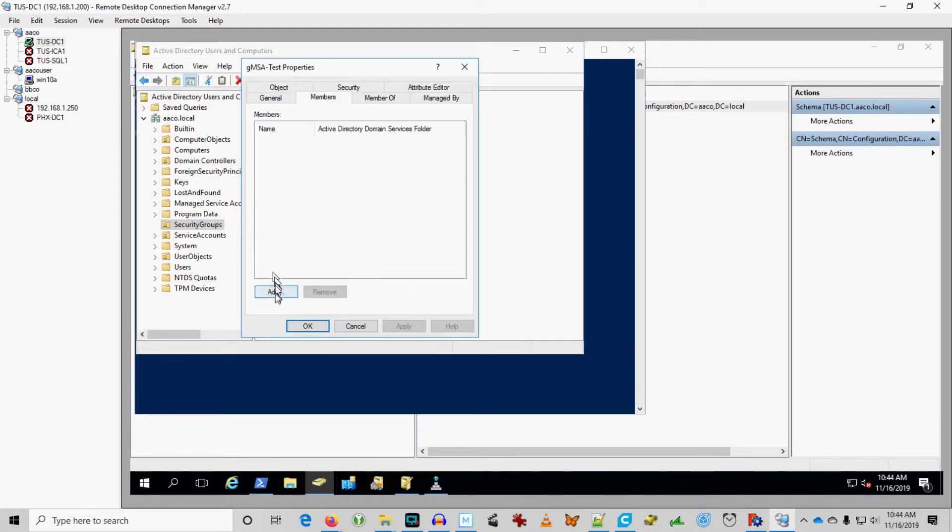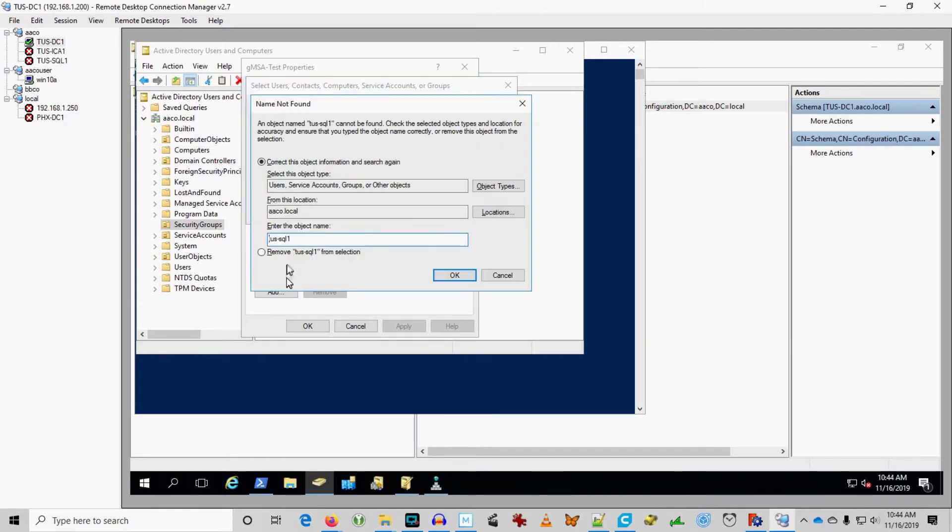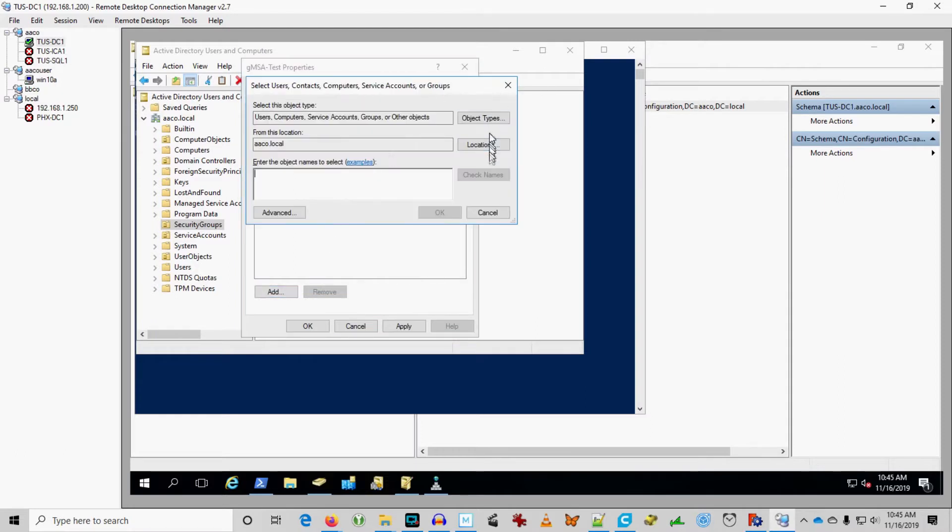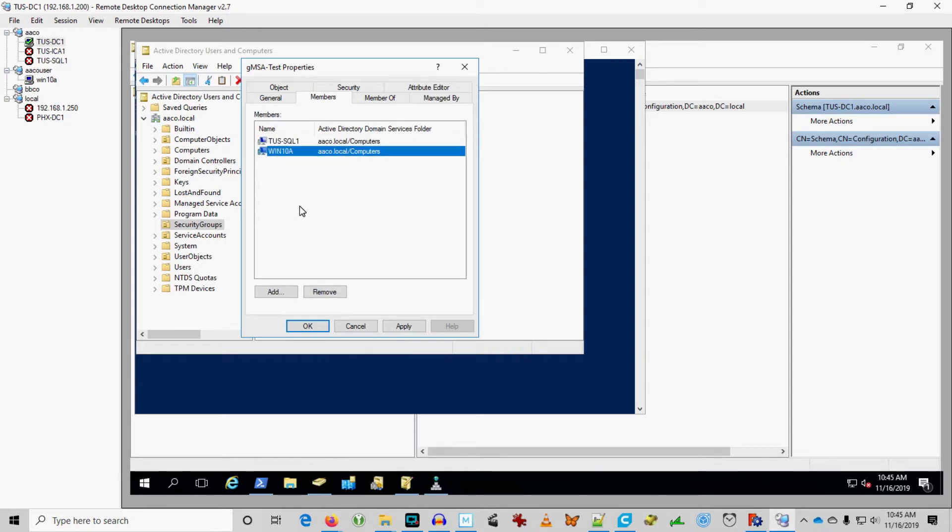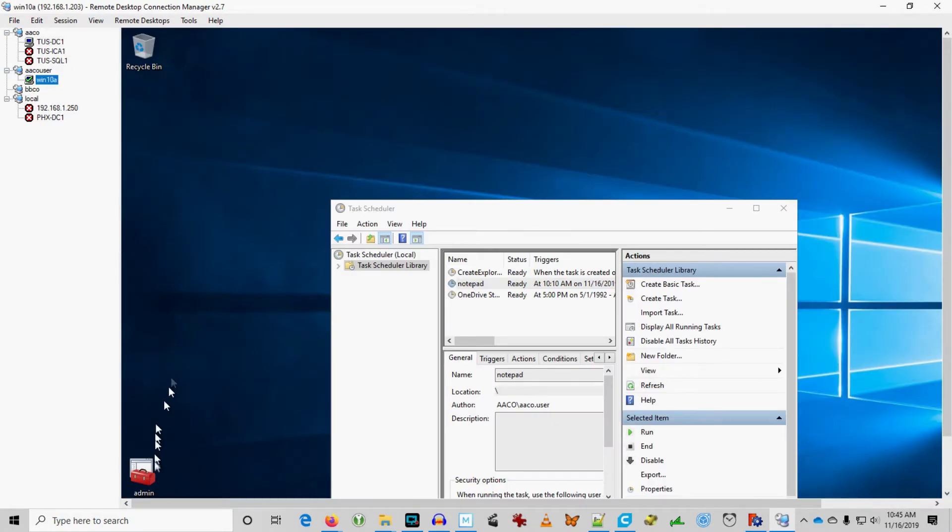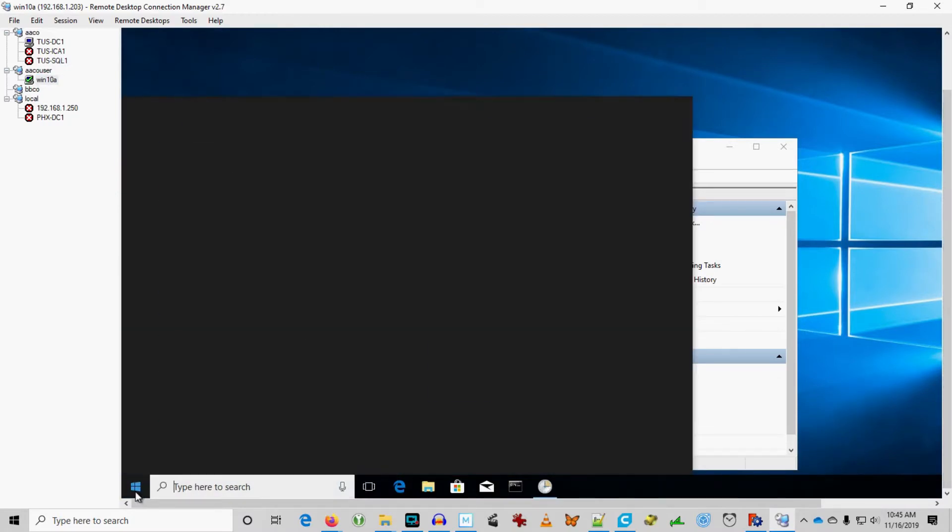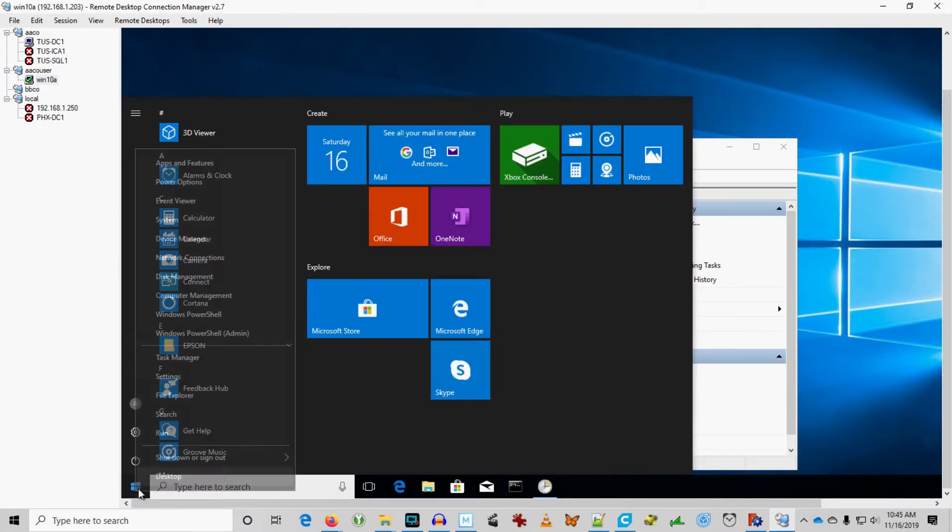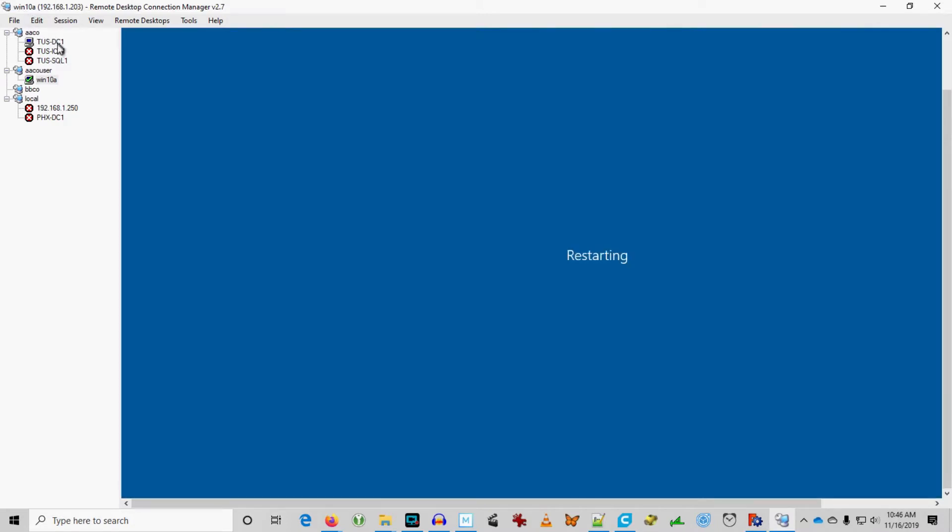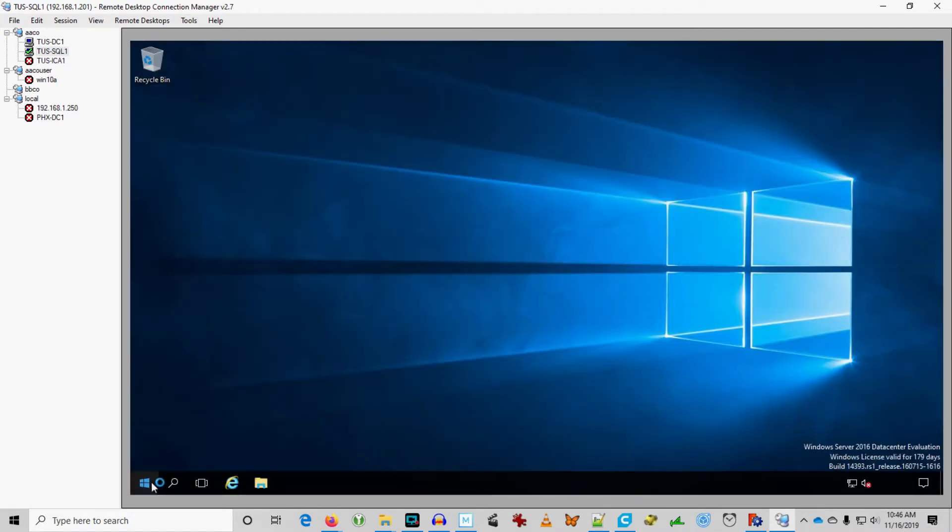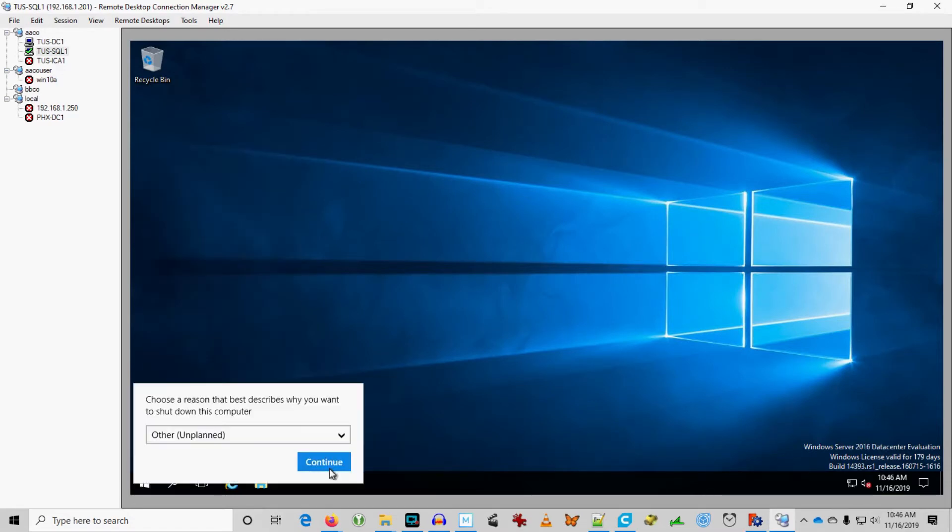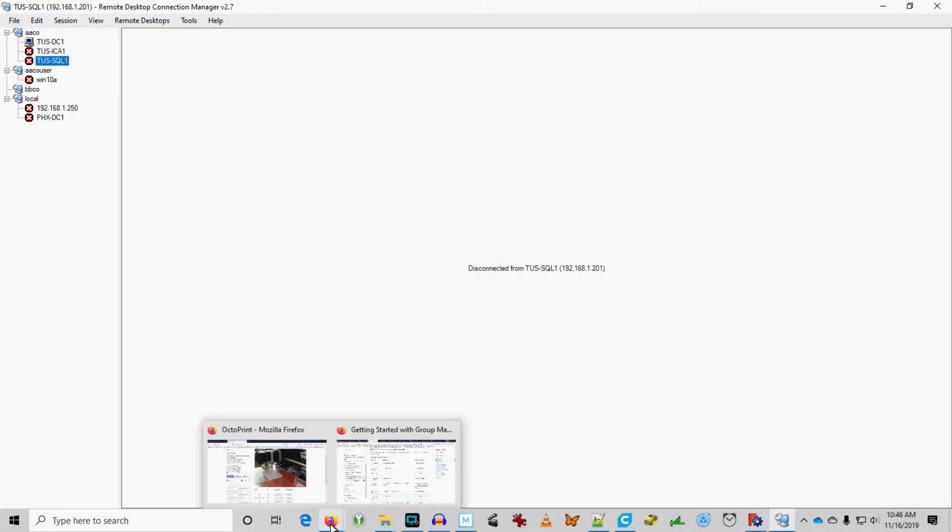And I'm going to add Tucson SQL 1. And then we're going to go, Win10A is a workstation in this domain. So, we're going to install SQL using these group managed service account on Tucson SQL 1. And we're going to configure a scheduled task that opens Notepad on Windows 10A using the same service account. Trust me, that's not what you would do in a real environment. But I just want to demonstrate a service on one server and a scheduled task on another server using the same group managed service account without having to know the password of that service account. That's the beauty of managed service accounts. Nobody knows the password.